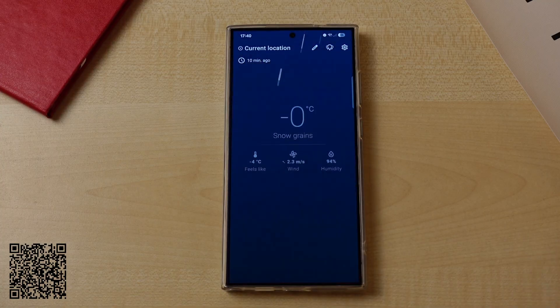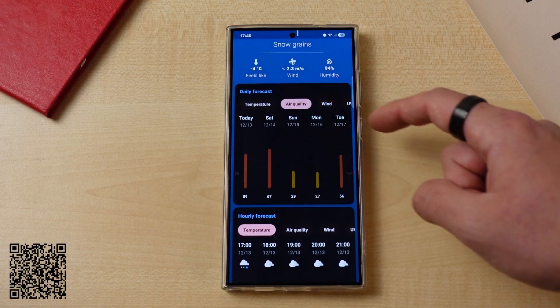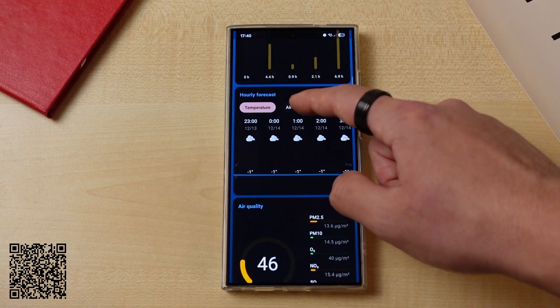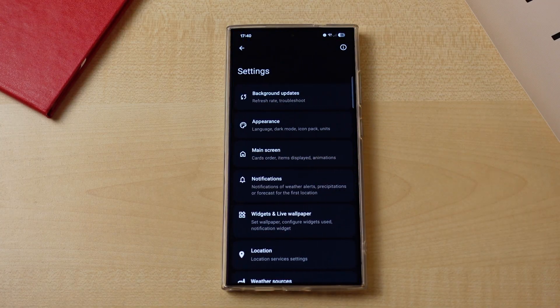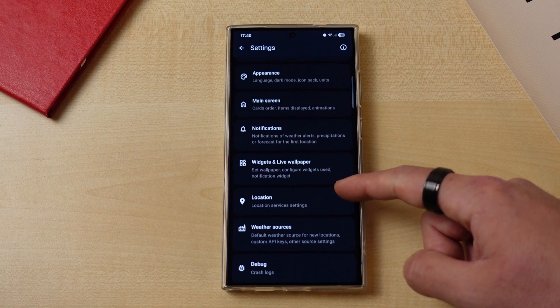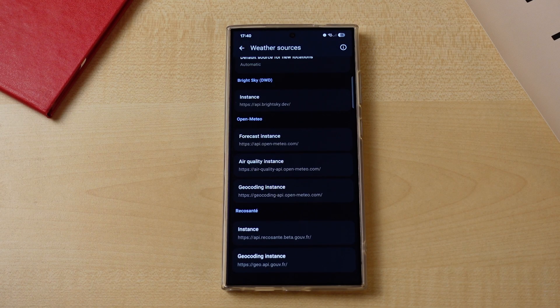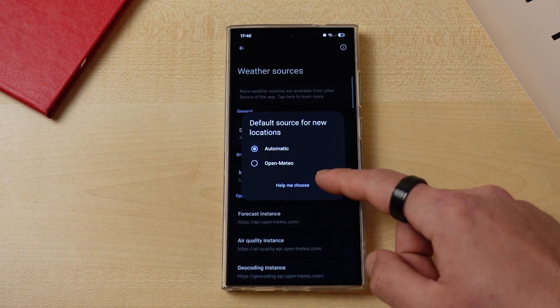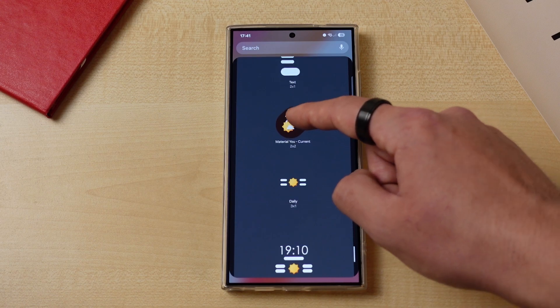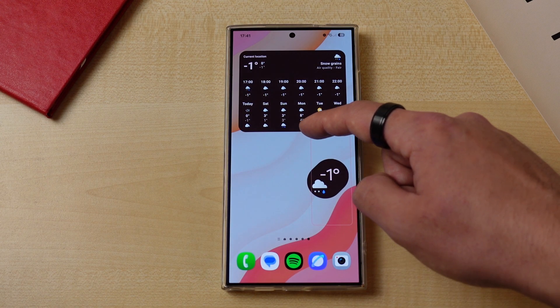There are a lot of first-party and third-party weather applications, but none of them come close to the customizability and design of Breezy Weather. What I like most about this app, apart from its amazing design, is that you can choose your weather data source. A source that provides accurate data for a specific location doesn't necessarily provide the best data for all other locations, and by choosing your source depending on your location, you can get the most accurate weather forecast for your area. It also has a very nice widget you can use on your home screen.